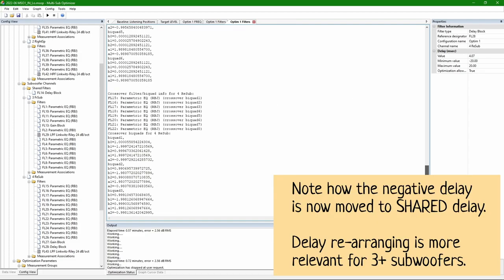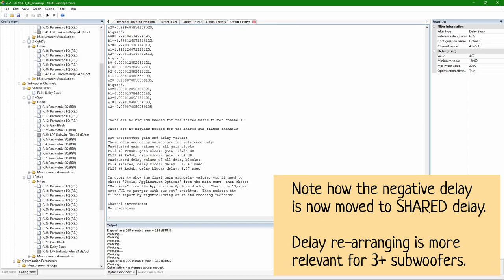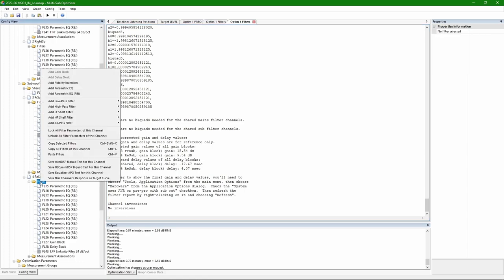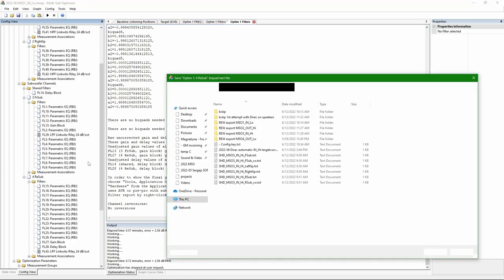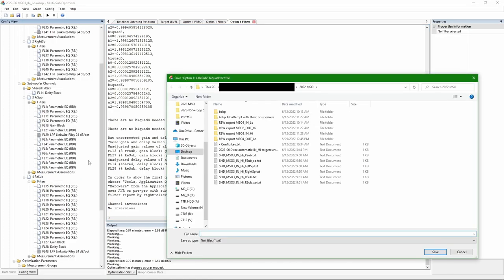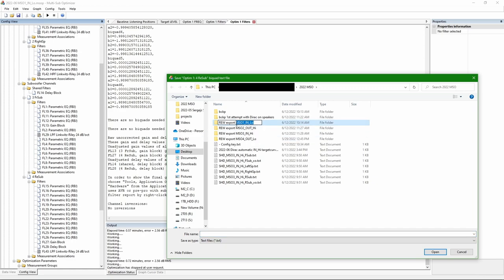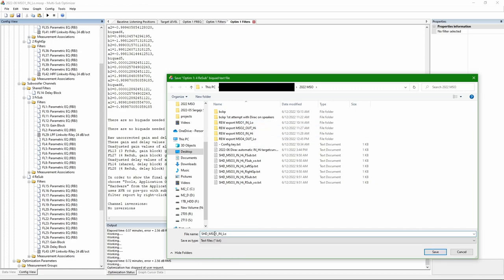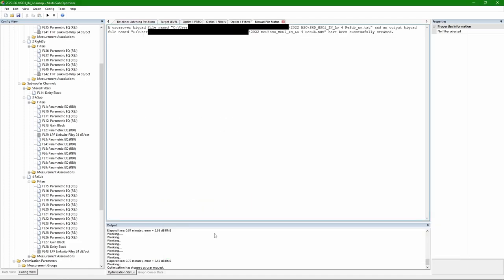Okay, now I have shared delay, minus 17 ms and one subwoofer which has positive delay. Then I export PEQ text files for MiniDSP for each channel. Just naming it so I can easily find it afterwards.